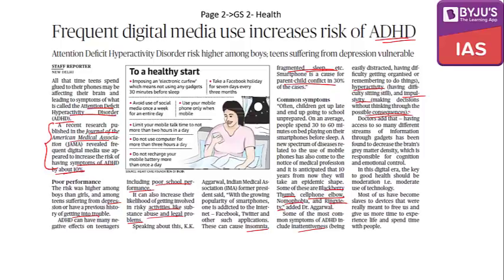What are the control measures to stay away from these problems? One key measure is imposing an electronic curfew — not using any gadgets 30 minutes before sleep. This can also be implemented immediately after waking up, since we have the tendency to look at our phone as soon as we are awake.